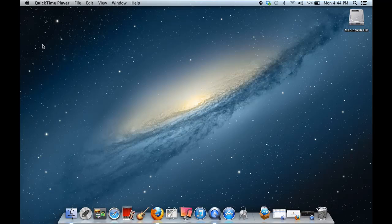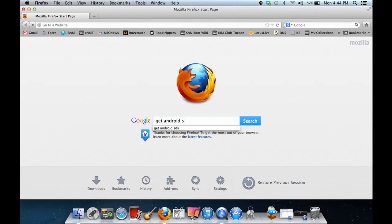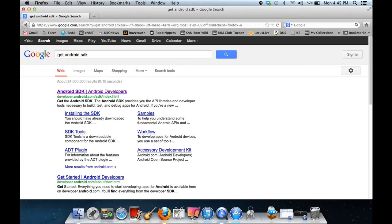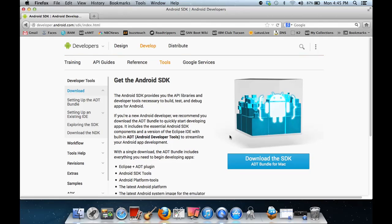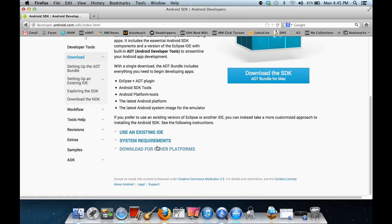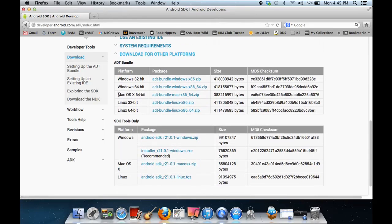So let's go ahead and get started. Fire up your browser and go to Google and type in 'get Android SDK', and that is going to take you to the link that you want. So if you notice right here, it says 'download the SDK in the ADT Bundle for Mac.' You can come down here and download for other platforms. And if you notice for Mac OS X, it is 64-bit only, so you have to have a 64-bit system in order for this to work.